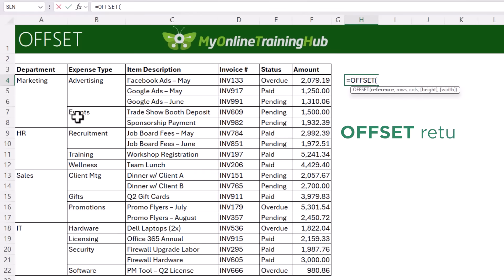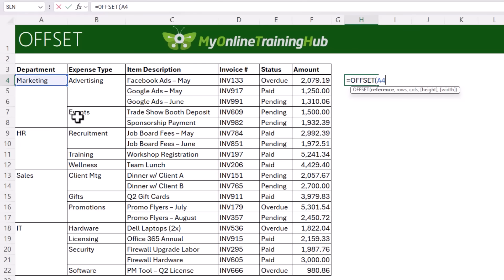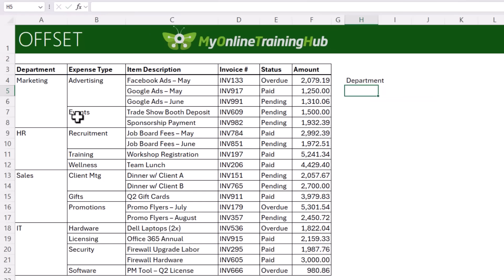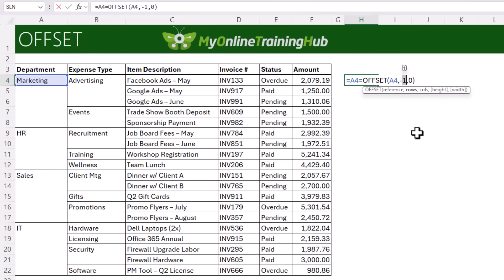In simple terms, OFFSET returns a reference to a cell or range of cells that's a certain number of rows and/or columns away from a starting point. For example, OFFSET(A4, -1, 0) — minus one row moves up one row, and zero columns means we stay in column A — returns "department", which is the value one row above A4. So instead of comparing A4 to A3 explicitly, we compare A4 to OFFSET(A4, -1, 0), which is effectively cell A3 but without referencing row 3 explicitly.